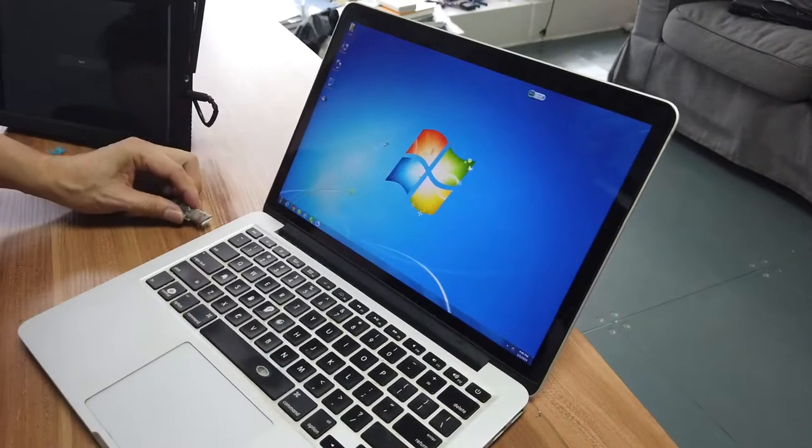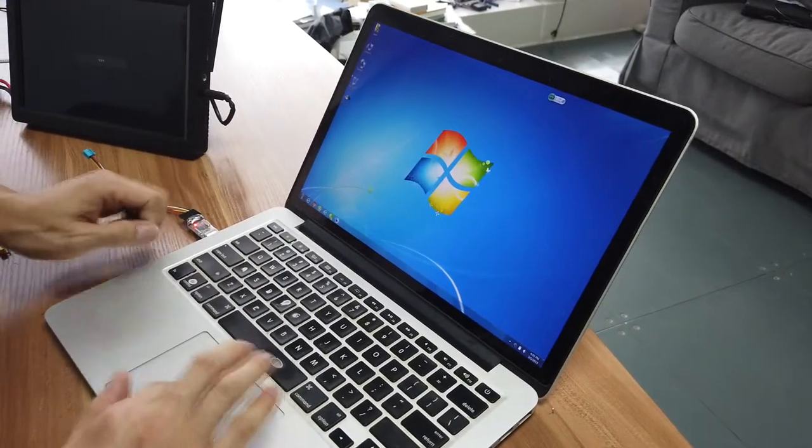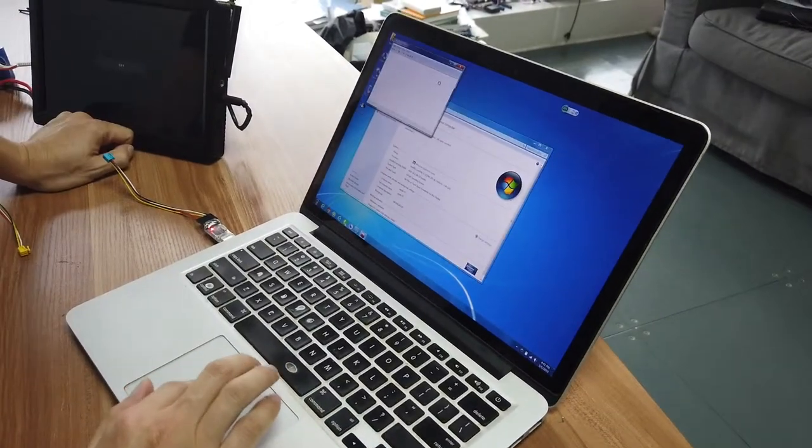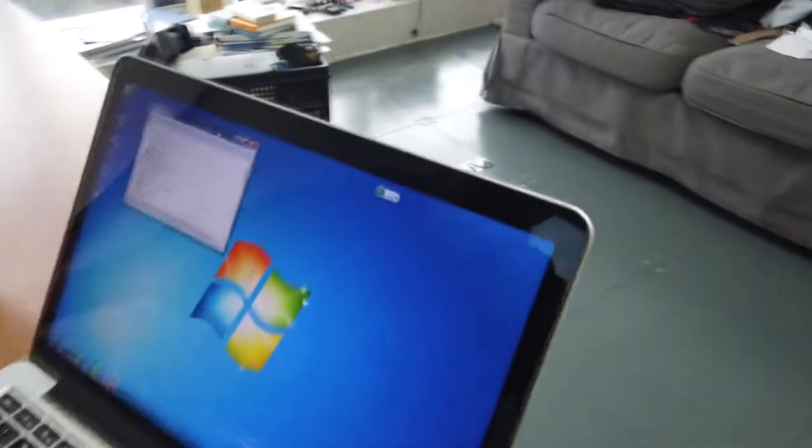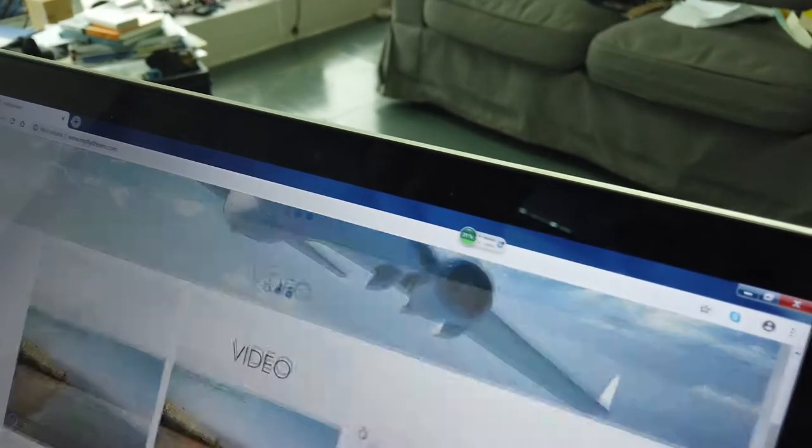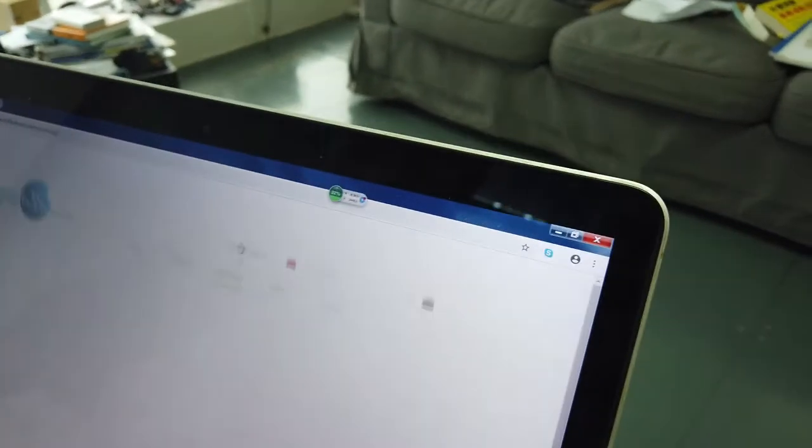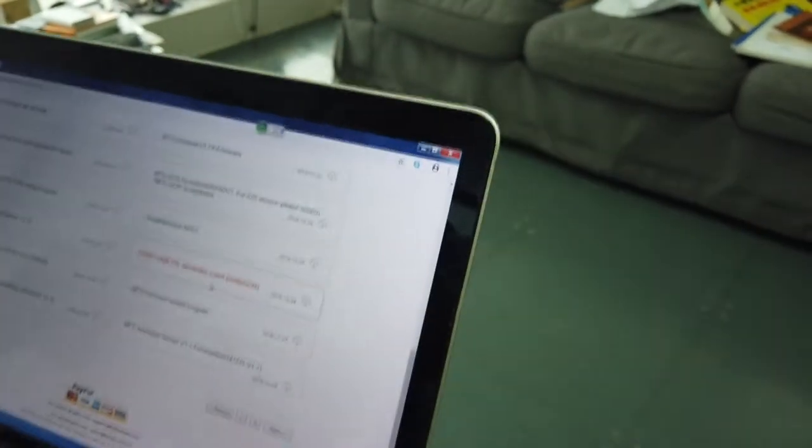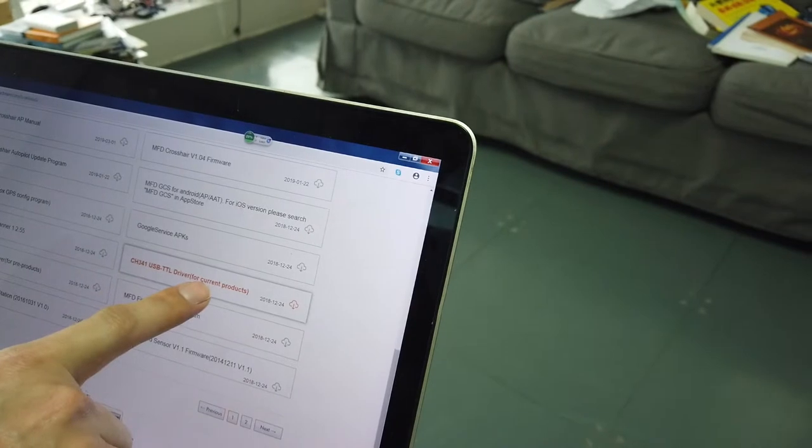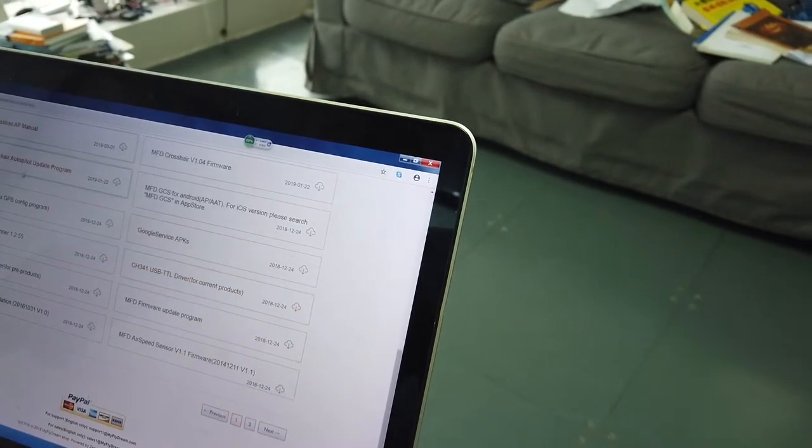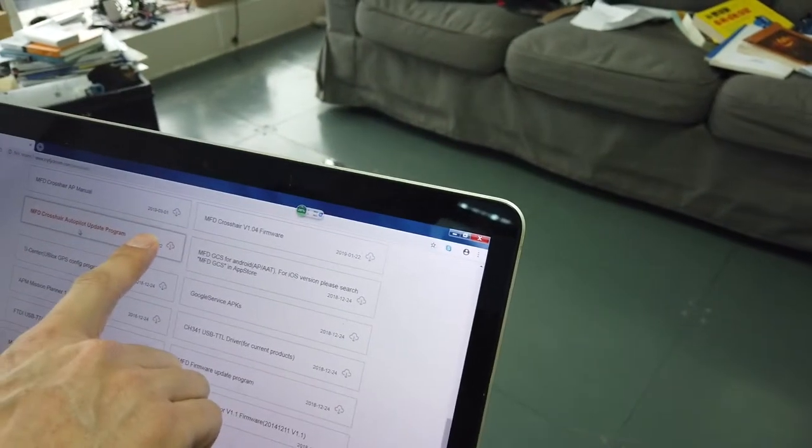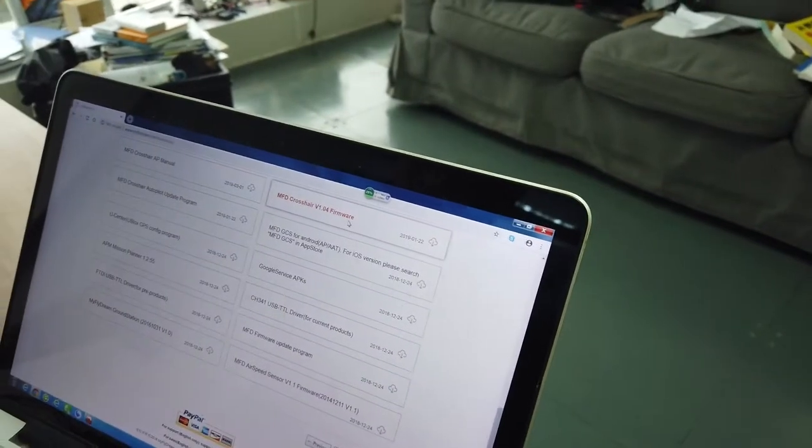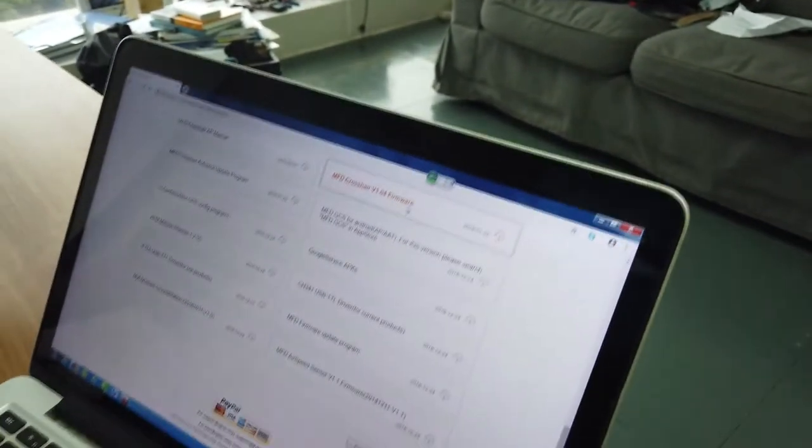Connect the USB port to your computer. You can download the USB driver from our website. You can download the USB driver here, the update program here, and the most updated firmware here. Let's download the firmware.